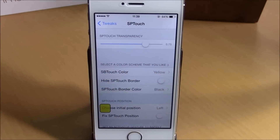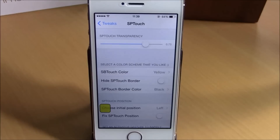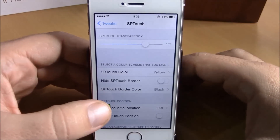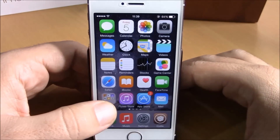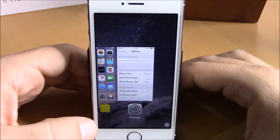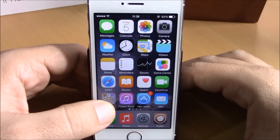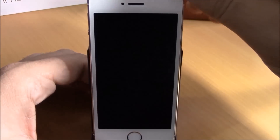What is up guys, this is iReviews. In this video we're going to show you SP Touch. This tweak is very useful, especially if you have a broken home button that you can't use — you can use this tweak instead. It works just like the normal home button: tap to go to the home screen, double tap to go to the app switcher, and tap and hold to lock your device.